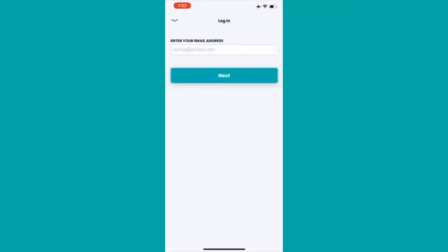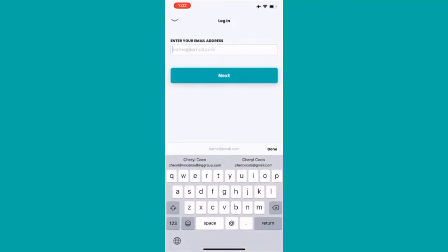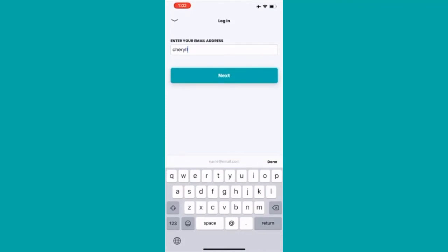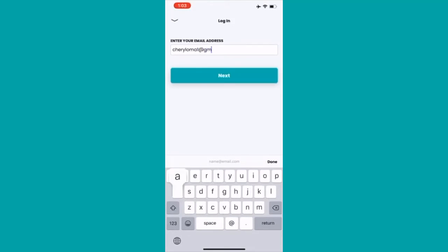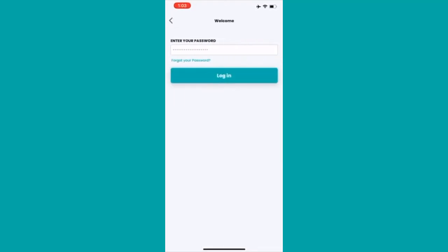Click on Log In and remember to enter your email address and password that was given inside of your account. Enter your password, then click on Login.